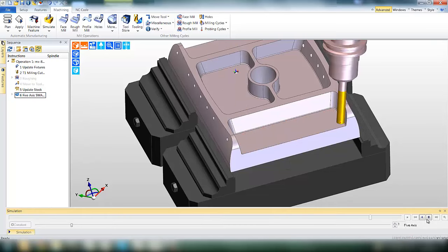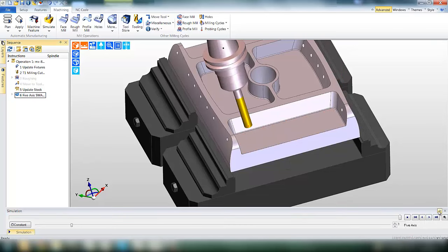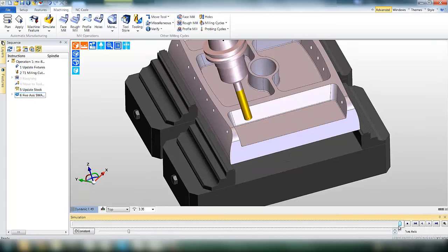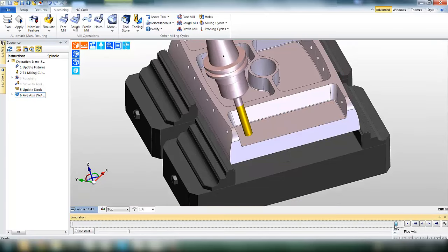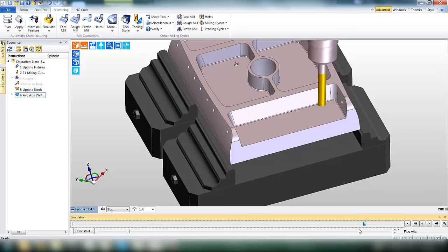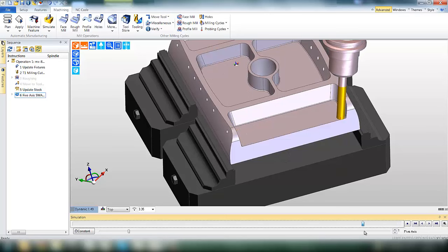If we run the simulation inside Edgecam, we'll see that the tool follows the surface around the part.